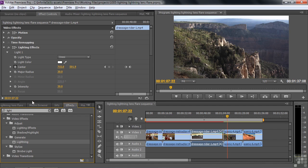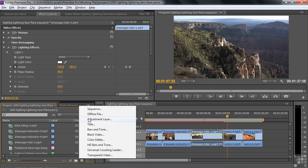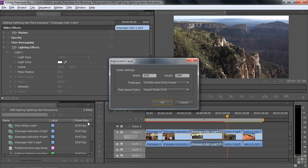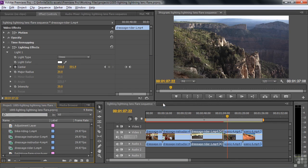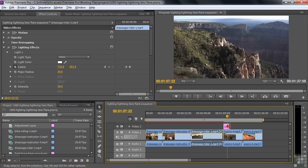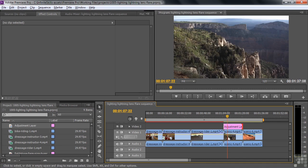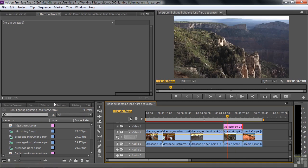I'm going to go over to the project panel, click on that. Add a new adjustment layer by clicking New Item, Adjustment Layer. That sets the adjustment layer to the size of the sequence, click OK. That adds it to the project panel. Drag it over to the clip you want to apply it on top of, and drag that up for the length of the clip like that. And now let's apply the lightning effect to that adjustment layer.